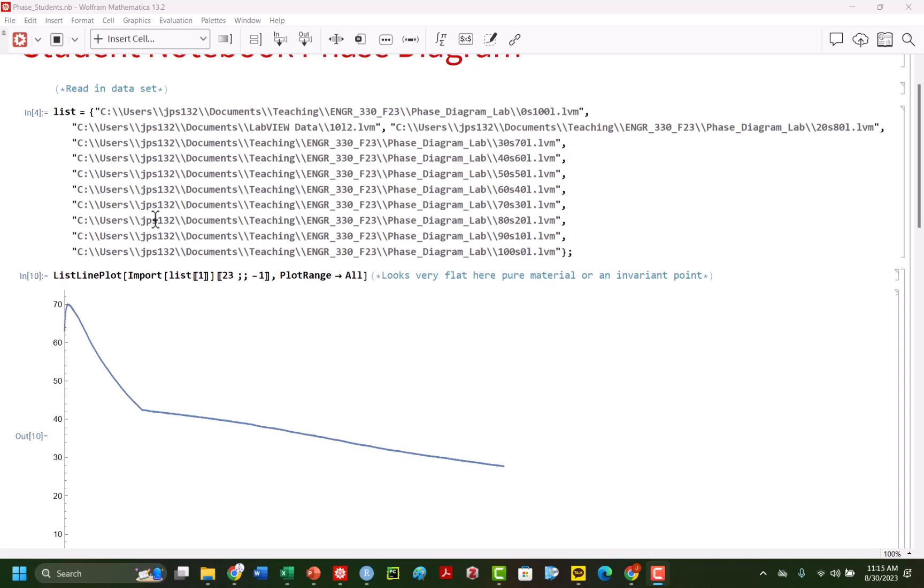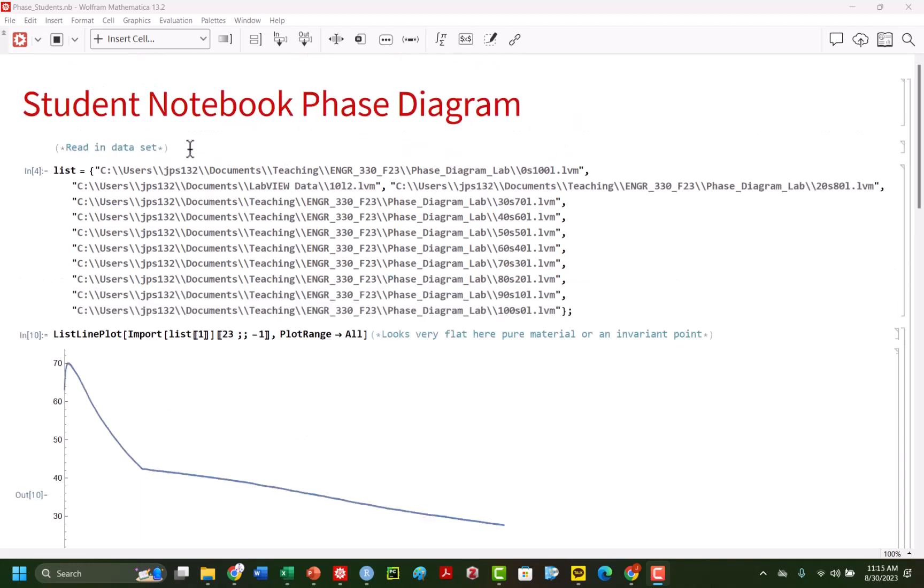Hello, we are back and we are going to now get into our data analysis from our experiment. So we've gathered our data, we're ready to roll. So now it's time to actually get to it and start to read in our data set.